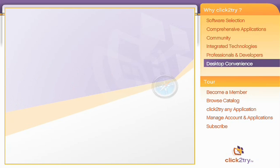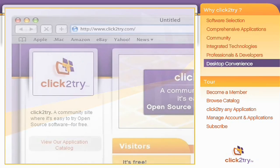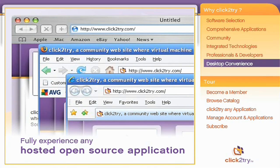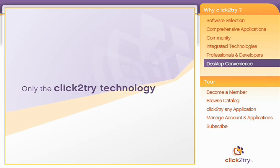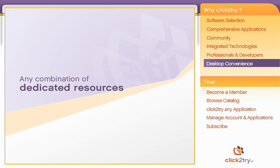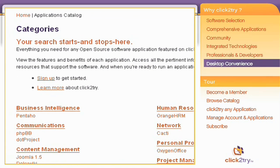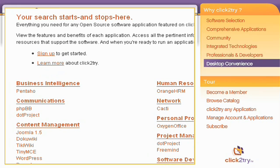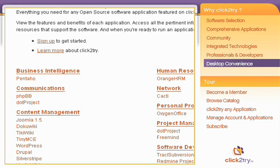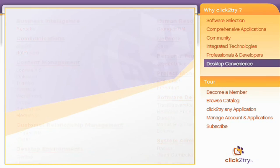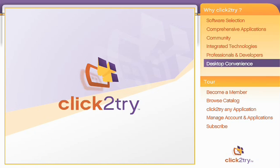Can you use a desktop browser? Then you can use Click2Try to fully experience any hosted application. Only this technology lets you use open source software with any combination of dedicated resources you choose. And the Click2Try catalog — the heart of the site — gives every user, at every professional level, the resources to use each application successfully. Only at Click2Try.